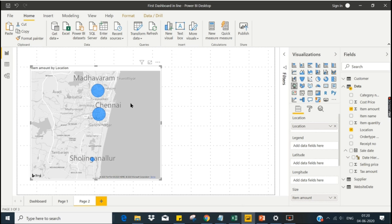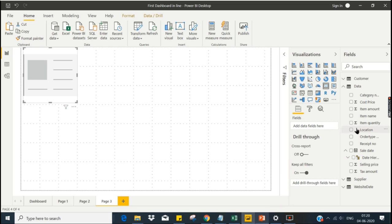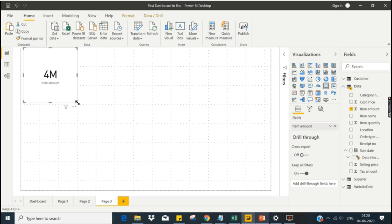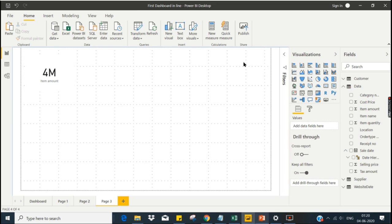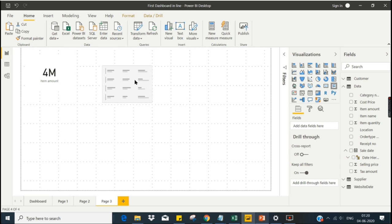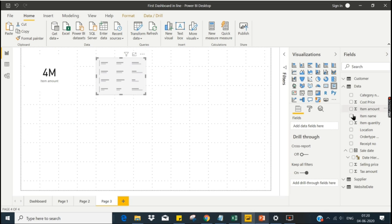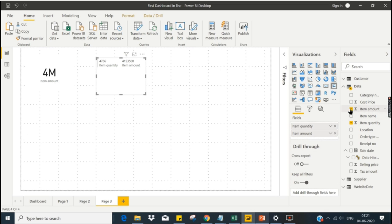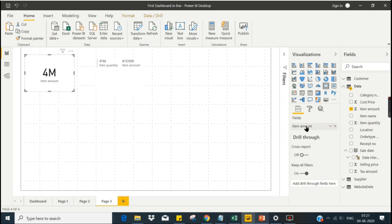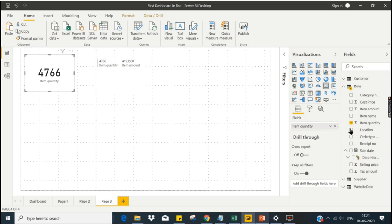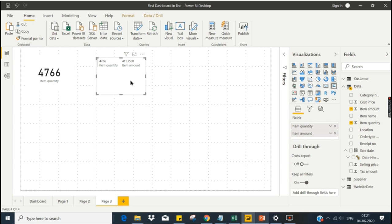That's it about the map. Now let's look at the data card, which is one of the Power BI specific visuals. A single data card shows a single numerical value — I'm using a measure here. The second chart is the multi-row card. The difference is: with a single data card you can only display either item amount or item quantity, whereas the multi-row card lets you display multiple measures at once.